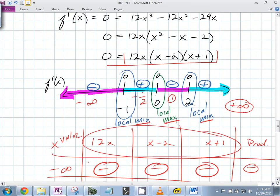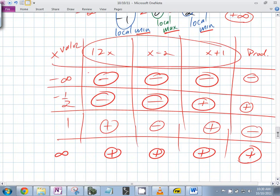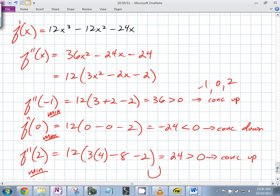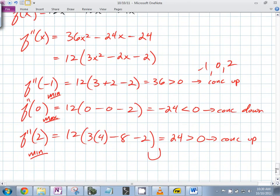Is it pretty much the same amount of work to do either the first or second derivative test? The only difference is that making the sign chart may take a little bit longer. So it's up to you — you can use either one. They both tell you the same thing — whether it's a min or max.